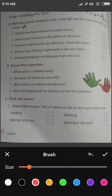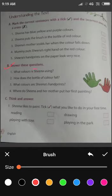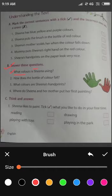We have already done Part A and today we will discuss about Part B — Answer these questions. हमने इन questions के answer देने हैं. First question है: What colors is Sheena using? Sheena कौन से color यूज़ कर रही है? She is using water colors. Sheena is using water colors.